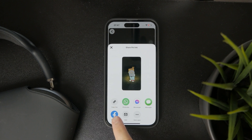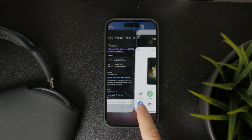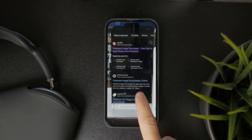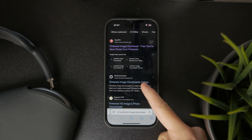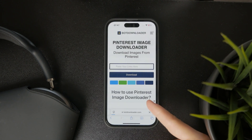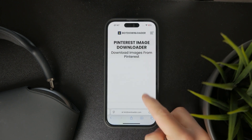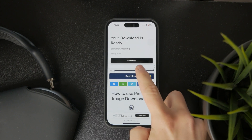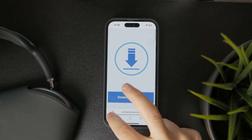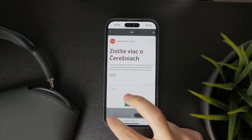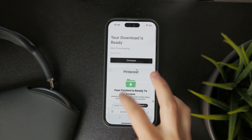When that's done, you can leave the app and open up Safari or any other web browser and look up a website where you can download Pinterest images and videos. These kinds of websites allow you to paste the link, convert it, and then download that image through a different source.